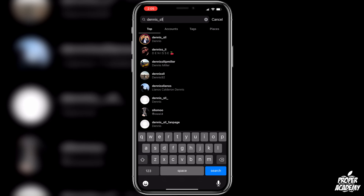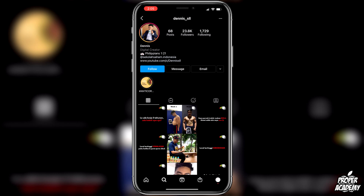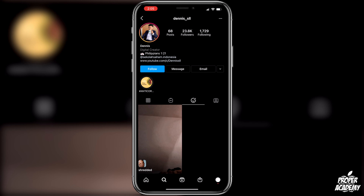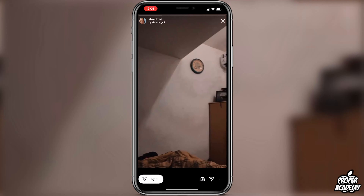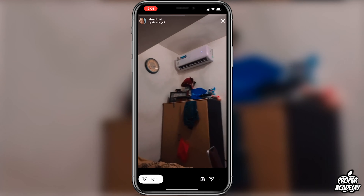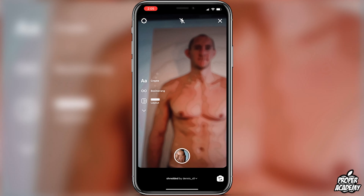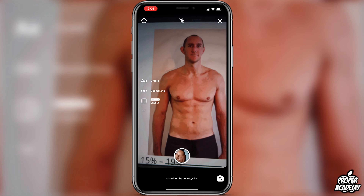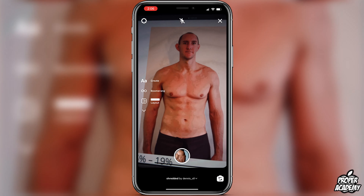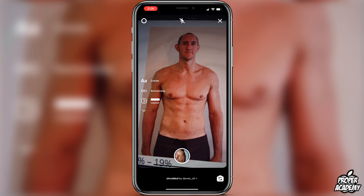Just search for dennis_sll and click on the account. Once you're on this account, go over to the filters tab, then click on the shredded filter. You can go ahead and try it out or just download it and save it to your saved filters.